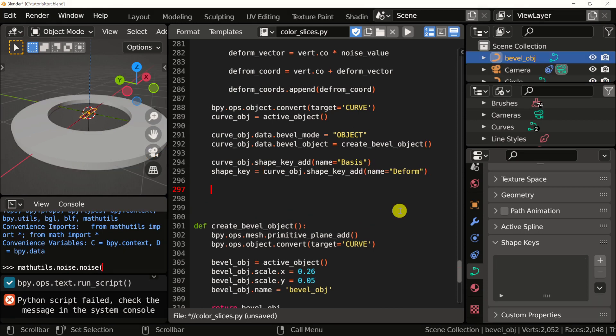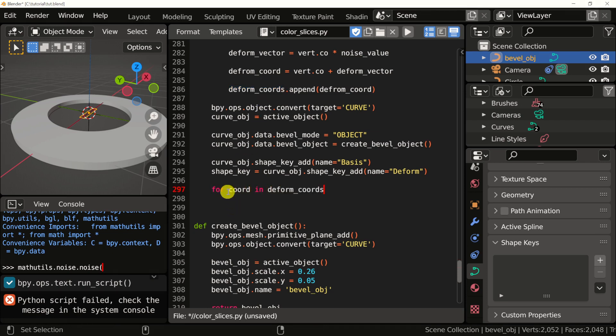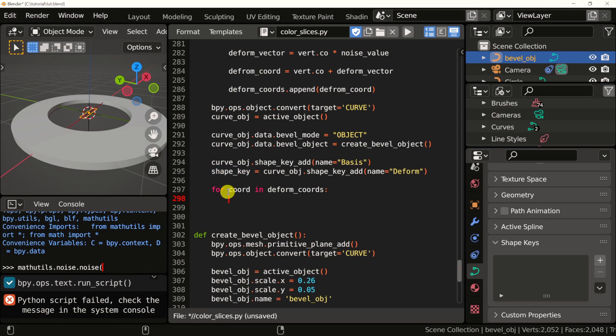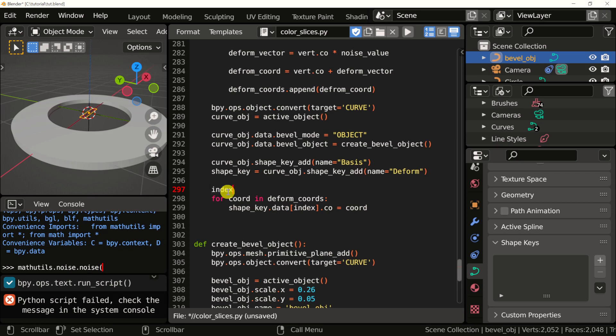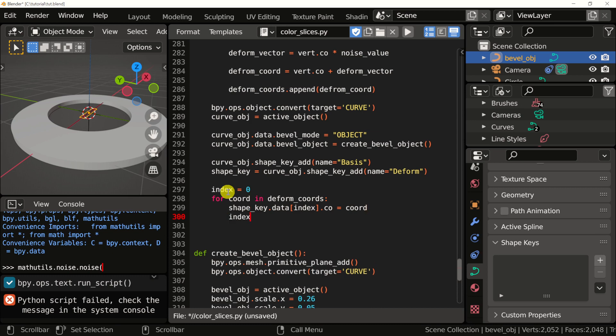Next we'll need to loop over all of the coordinates we created in the previous video in a for loop. And then assign each coordinate to the coordinate of the shape key data. We need a way to define the index, the index of the data starts with zero. We'll assign zero to, and then I'll need to add one to index every single iteration.